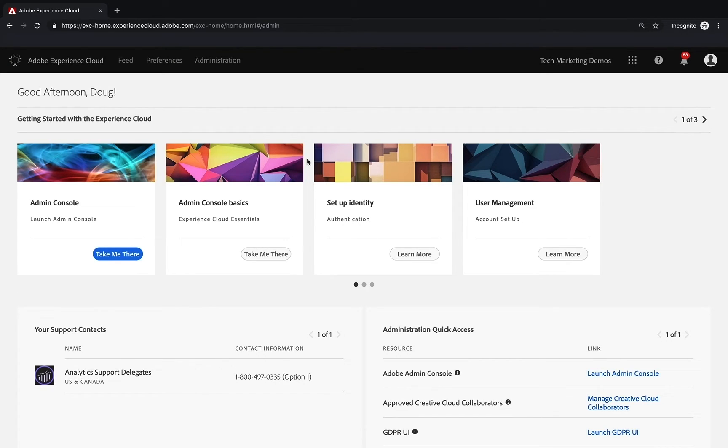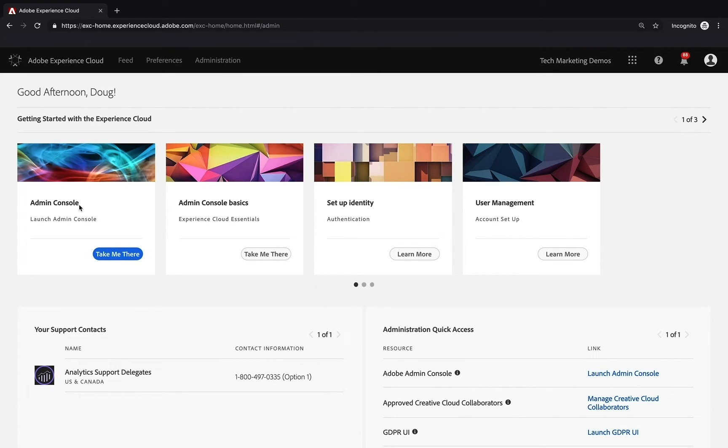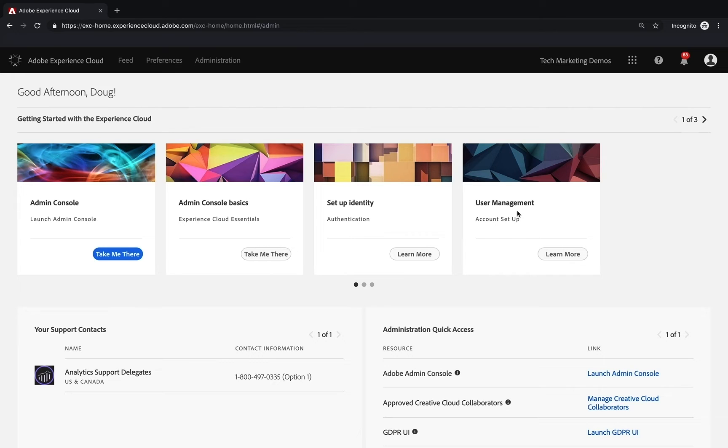Let's assume that you made it this far. I want to point out some really cool stuff here. You can use these links to either get more information or take you to specific places. You can see here the admin console, which is where you're going to control your user management and permissions to get into Analytics and other solutions. You can learn more about the admin console and setting up identity or user management.